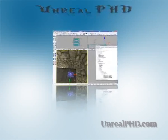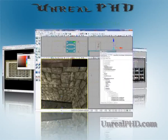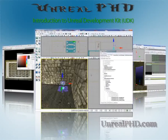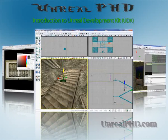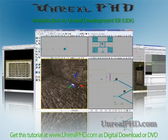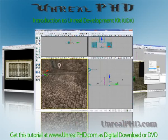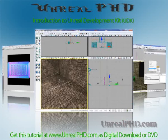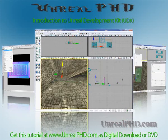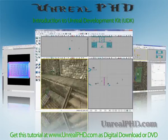Unreal PhD: Introduction to Unreal Development Kit (UDK), only available at unrealphd.com.